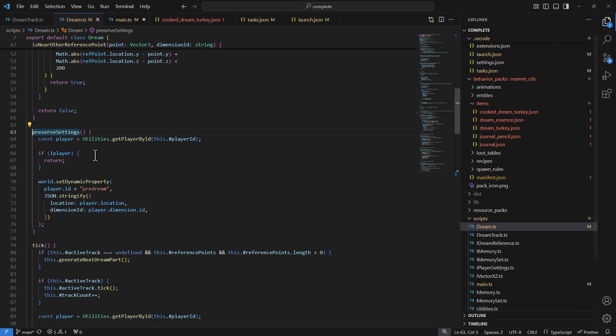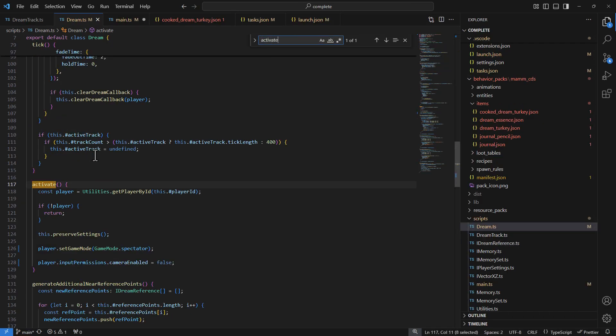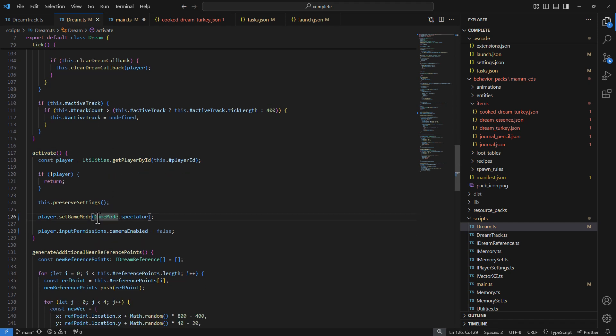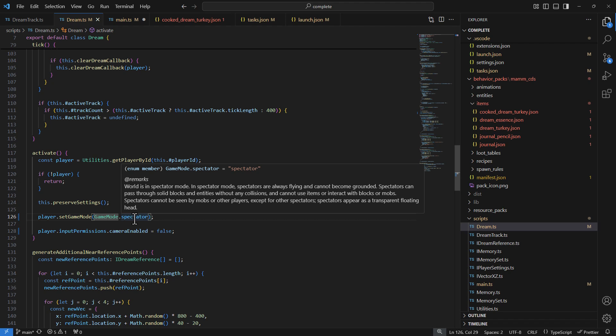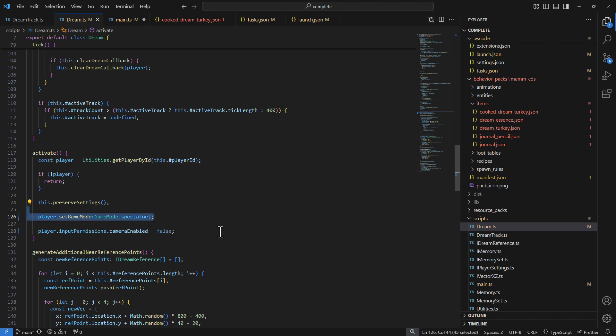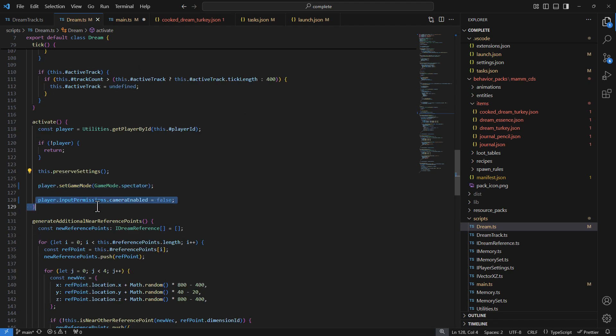The other thing done in activate is putting the player into spectator mode using player.setGameMode(GameMode.spectator). This makes them hover like a ghost — it removes their hot bar, paper doll, and other UI elements, and other players in the world can't see them. This is ideal for the dream sequence: the player becomes an invisible ghost flying around the world.